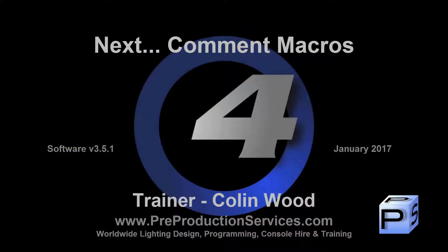In the next tutorial, we will take a look at how to use comment macros within lists and scenes. Thank you for watching.